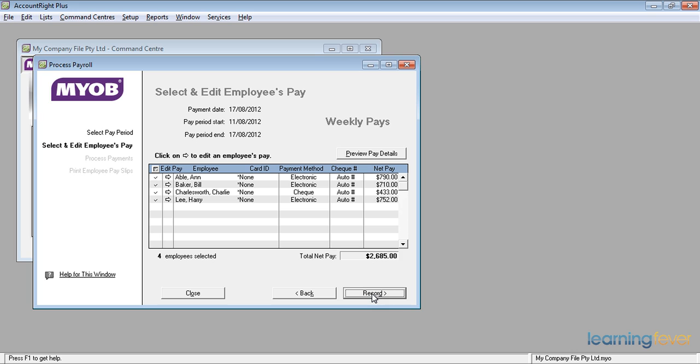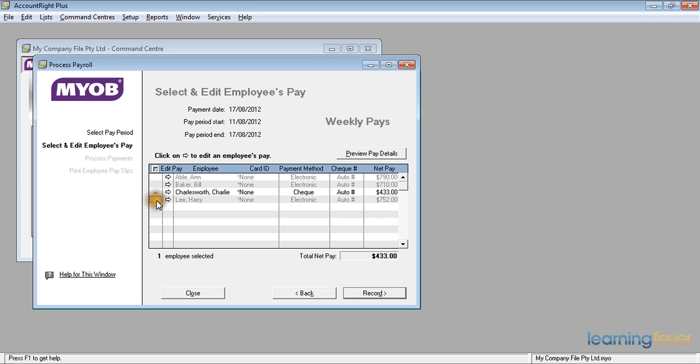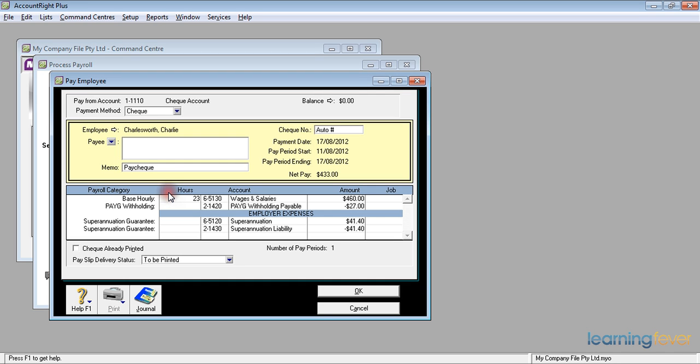In the previous video, I actually paid Ann Abel, Bill Baker and Harry Lee. So I'll untick those. And I'm now left with Charlie Charlesworth. If I click on the white arrow, it will show me that his base hourly is the 23 hours that he normally worked.